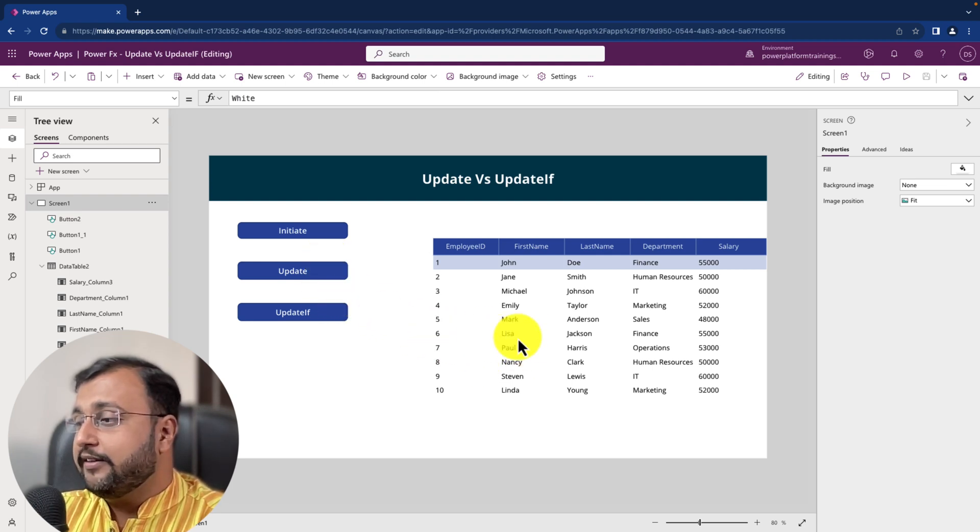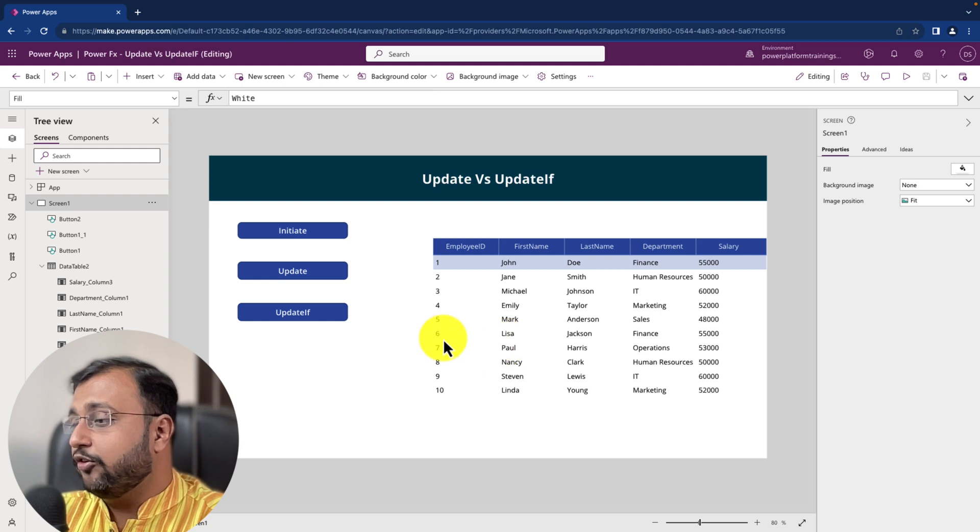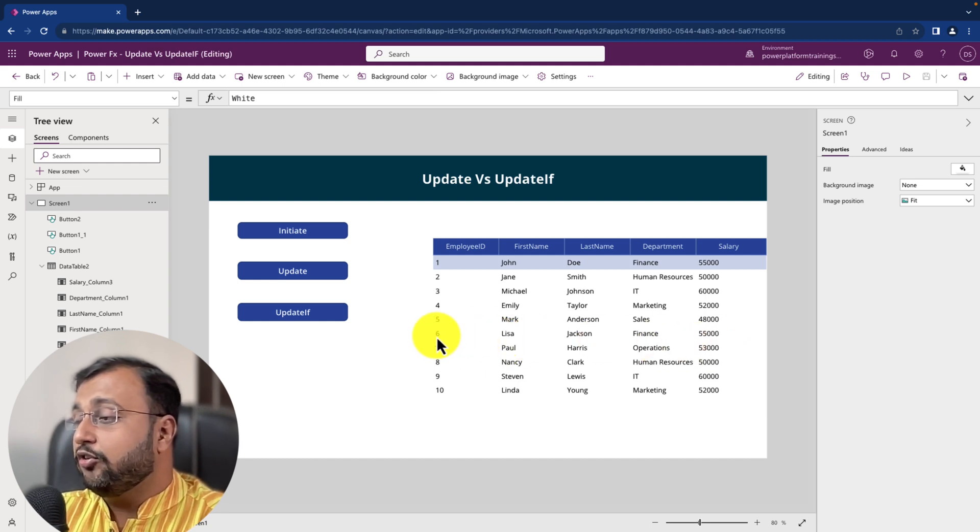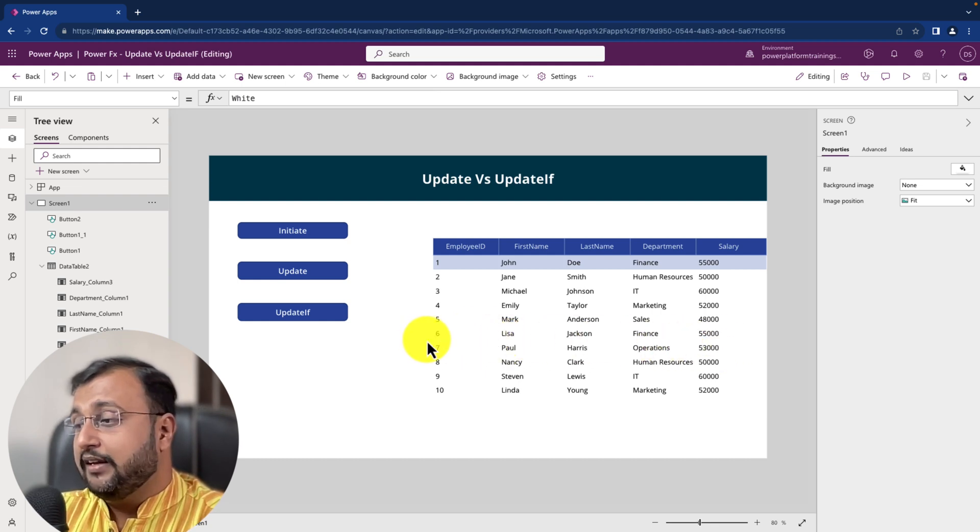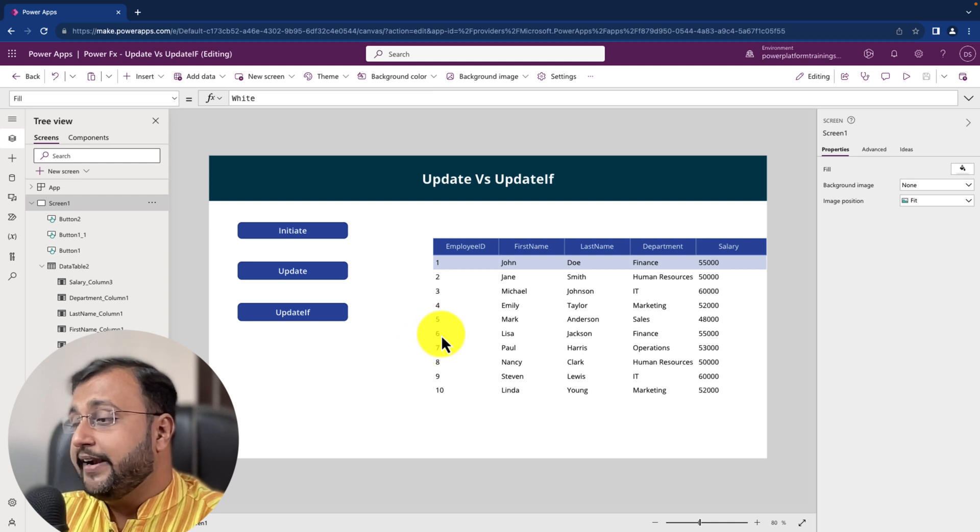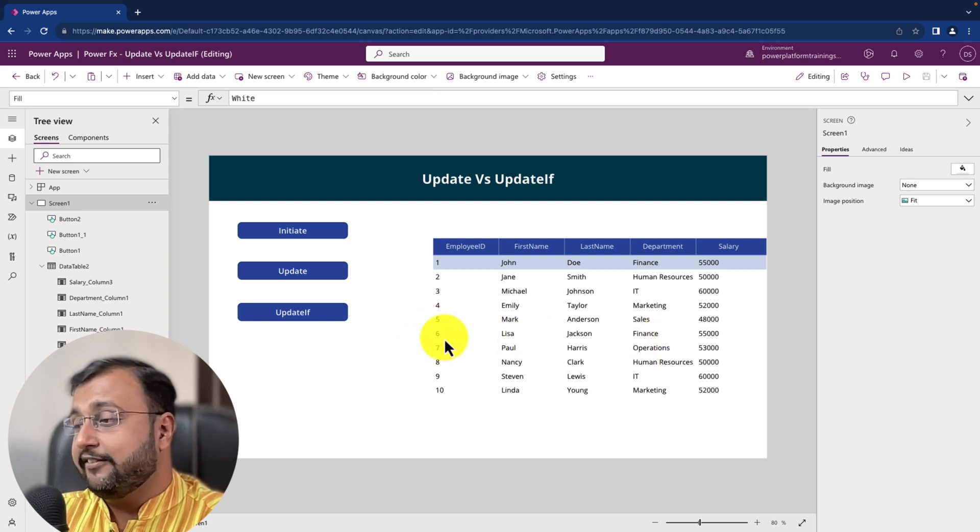So let's say for an example here I have one record called Lisa and I want to update her record with some other name. Then how can I use update function over here? Let's talk about that.